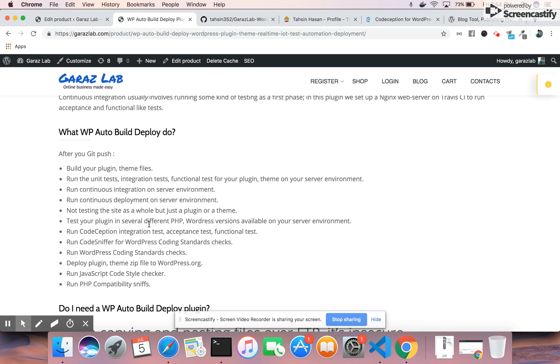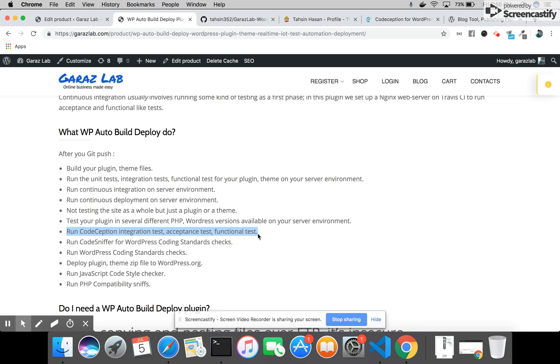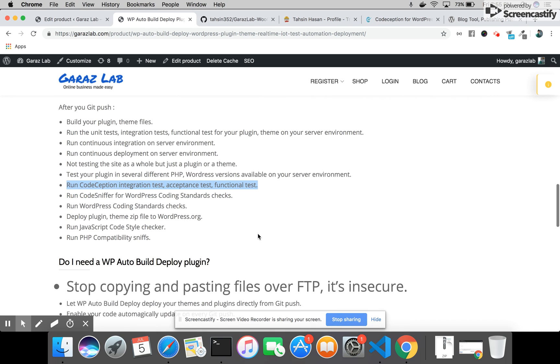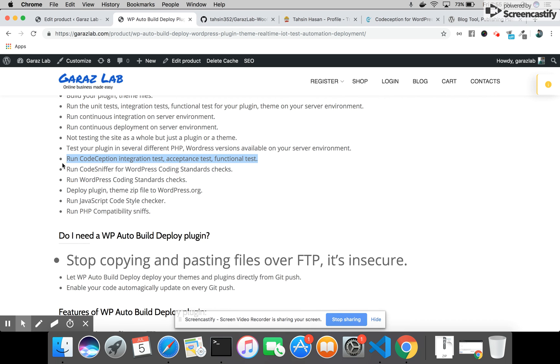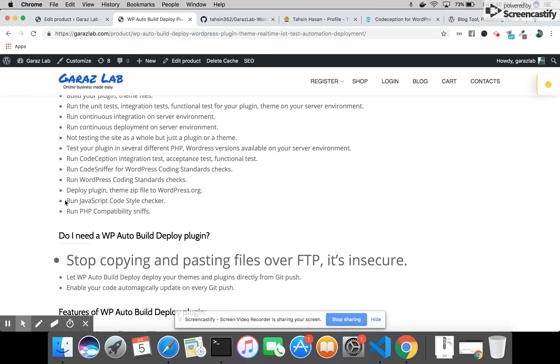We use CodeCeption integration tests, acceptance tests, and functional tests. We go through all those tests in our plugin. We also offer Code Sniffer WordPress coding standard checks and run WordPress coding standard checks.